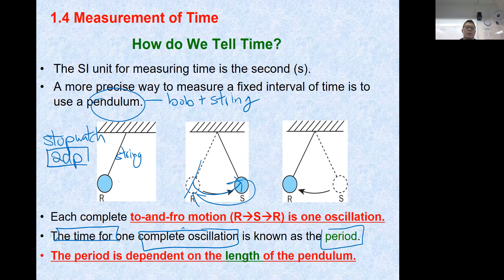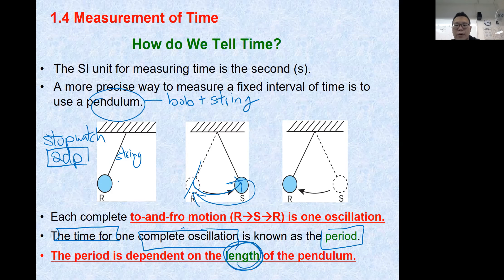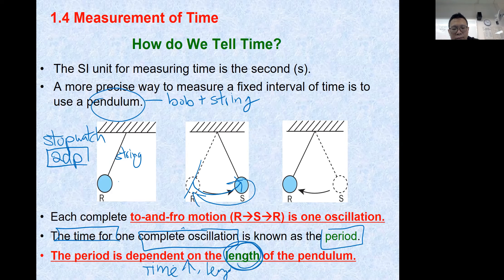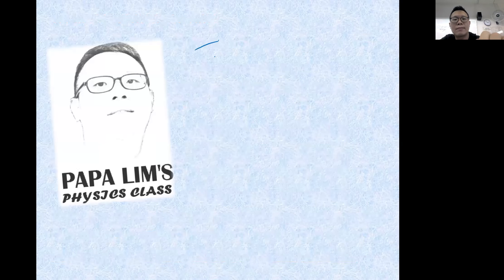For the pendulum, the period - the time for one oscillation - broadly depends on the length of the pendulum. The time increases when the length of the pendulum increases.